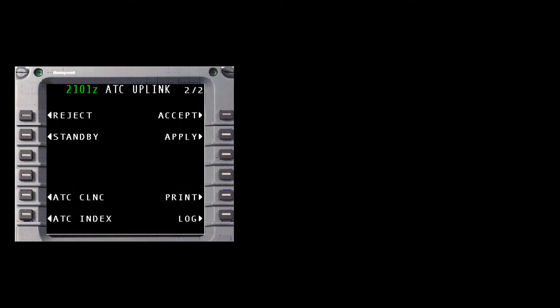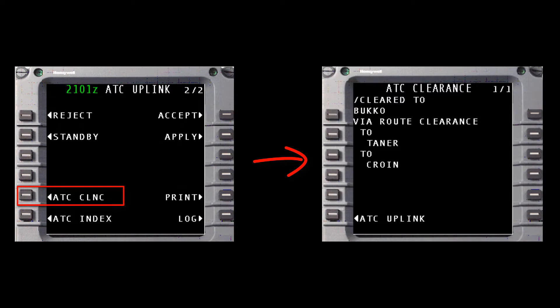On the Honeywell Epic and NG FMS, advance to the last page of the message and select the ATC clearance prompt to view the waypoints and routing contained in the route clearance element.